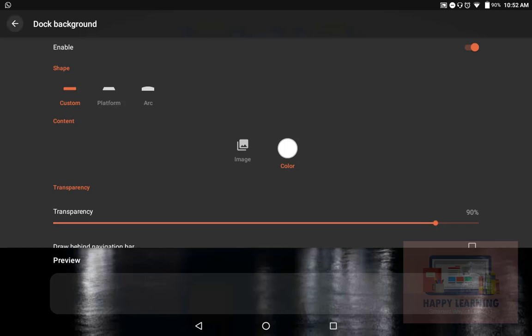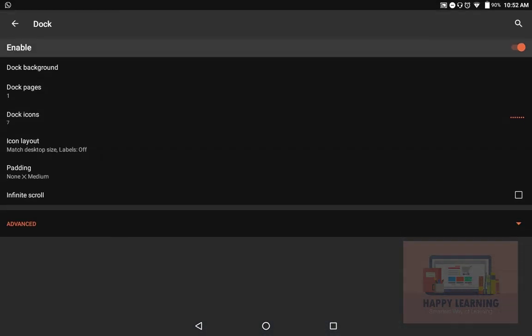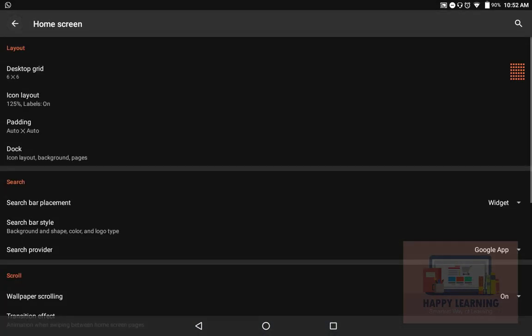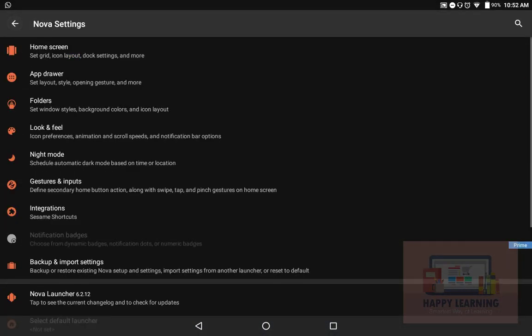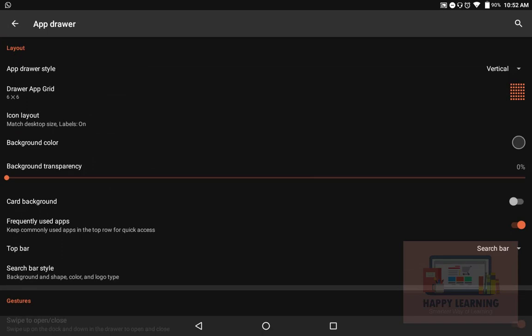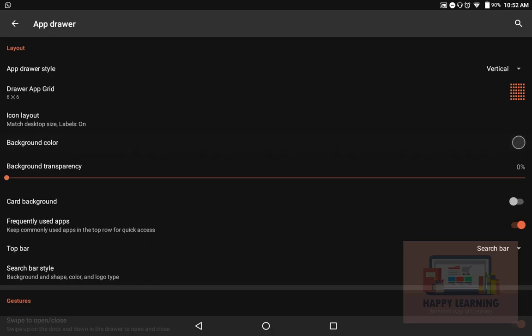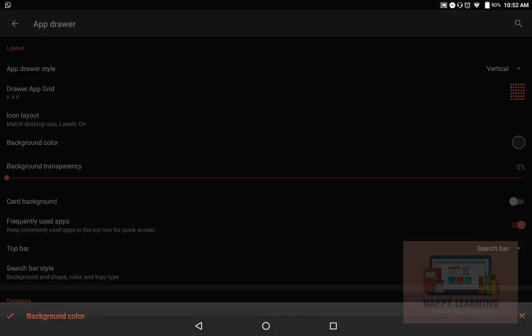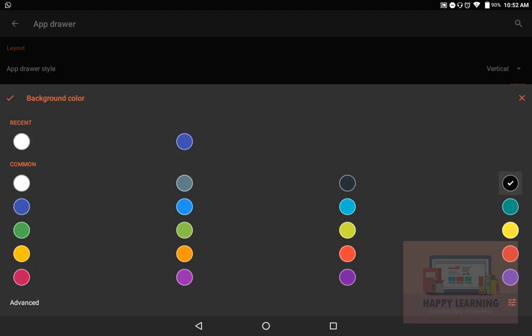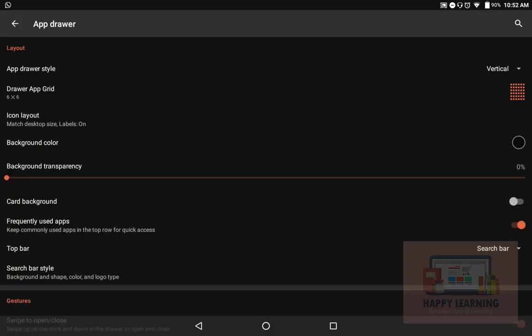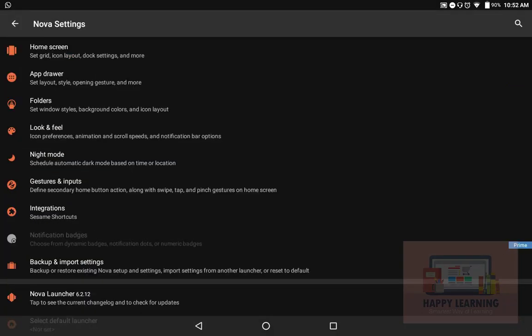Going back to the app drawer, we have a background color option. This is the color of the app drawer when you swipe up—you'll be having your apps there. The background color can also be customized. As I said, I'm a black lover, so I'll be keeping that as black. Now again, swipe up. I have black here, then transparency will be zero.